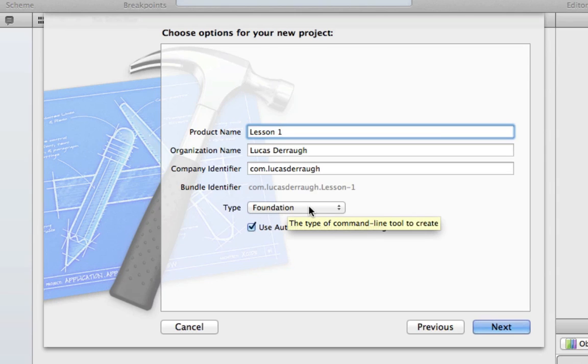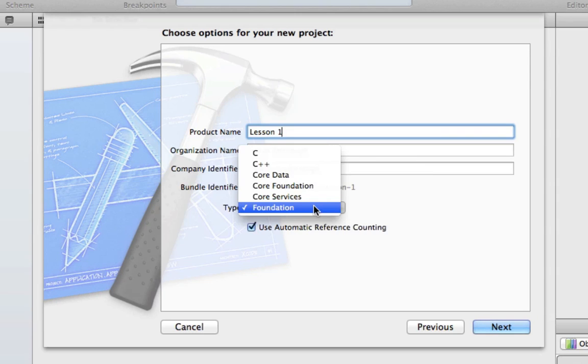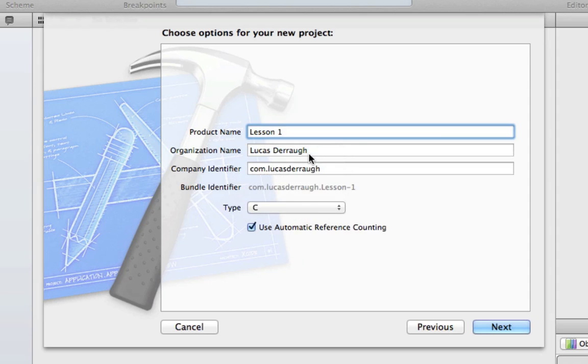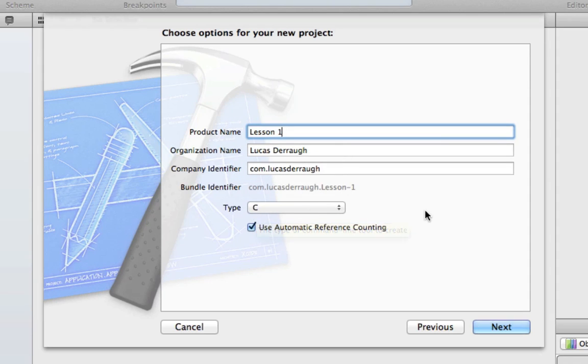And this is asking for basically the code that we're going to be working, which by default, I'm not sure what it is, but we want C. We don't want to use foundation. So we want to select type C, and now this means that we'll be creating a C project.